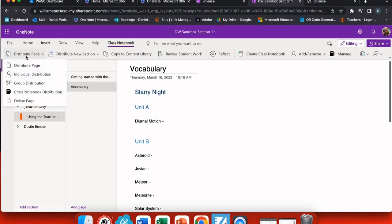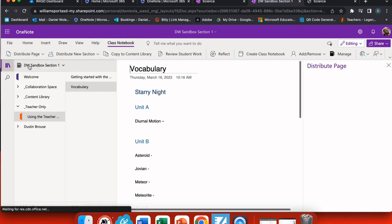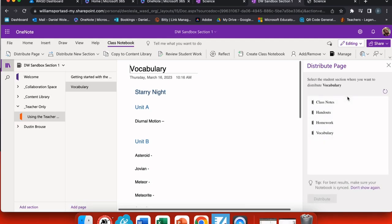Now that I have my page all created, I can distribute it to my students. I can either distribute to everyone, an individual, or a group that I've created. When I select distribute page, it takes a second.